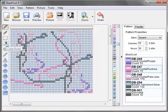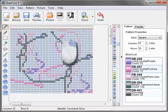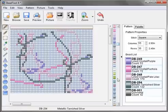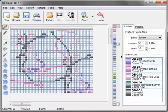Instead of clicking the dropper tool you can always right click on the bead and it will select that bead in your list.